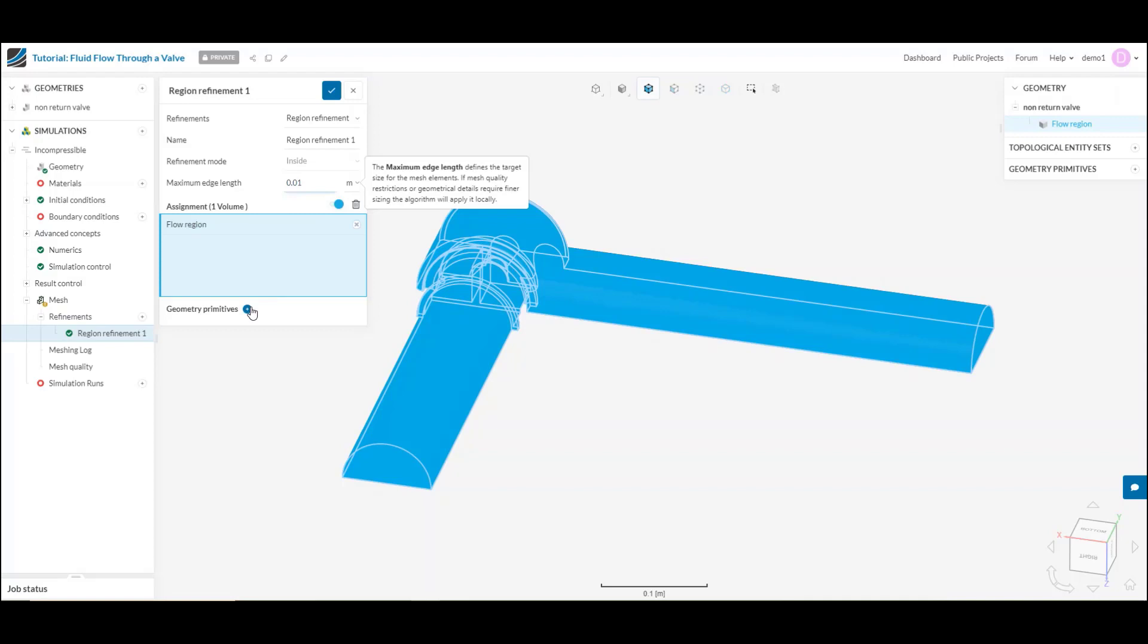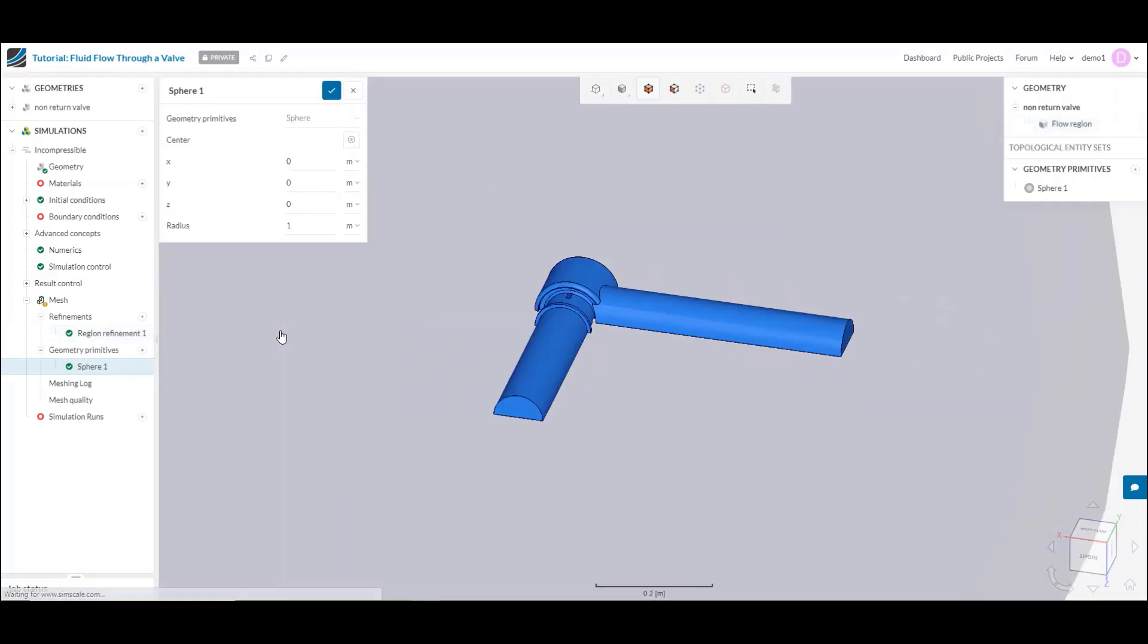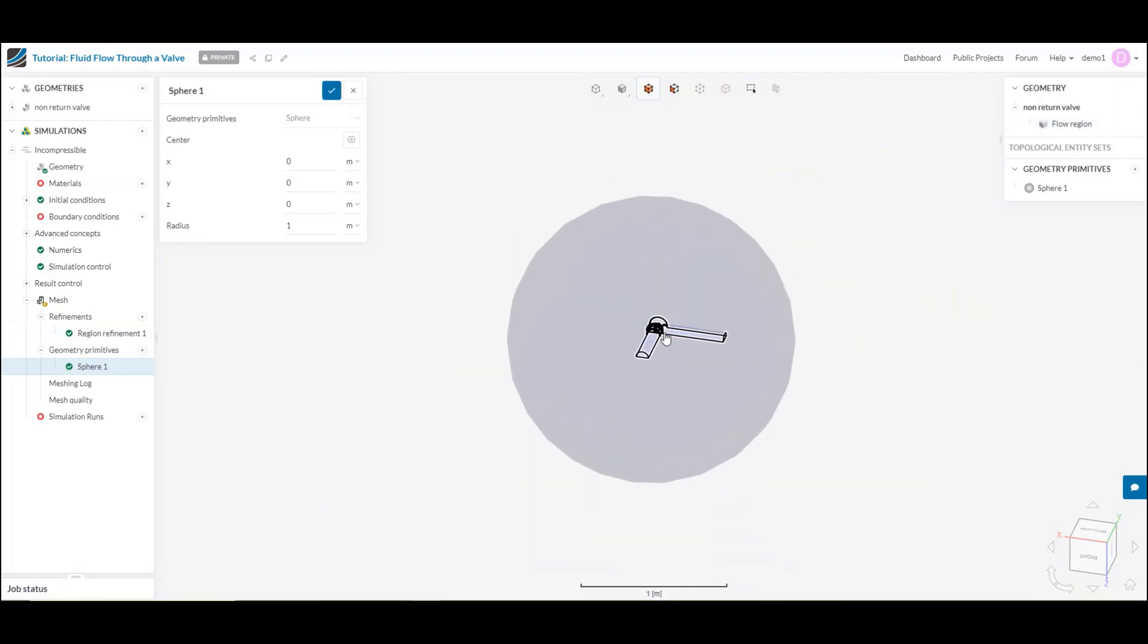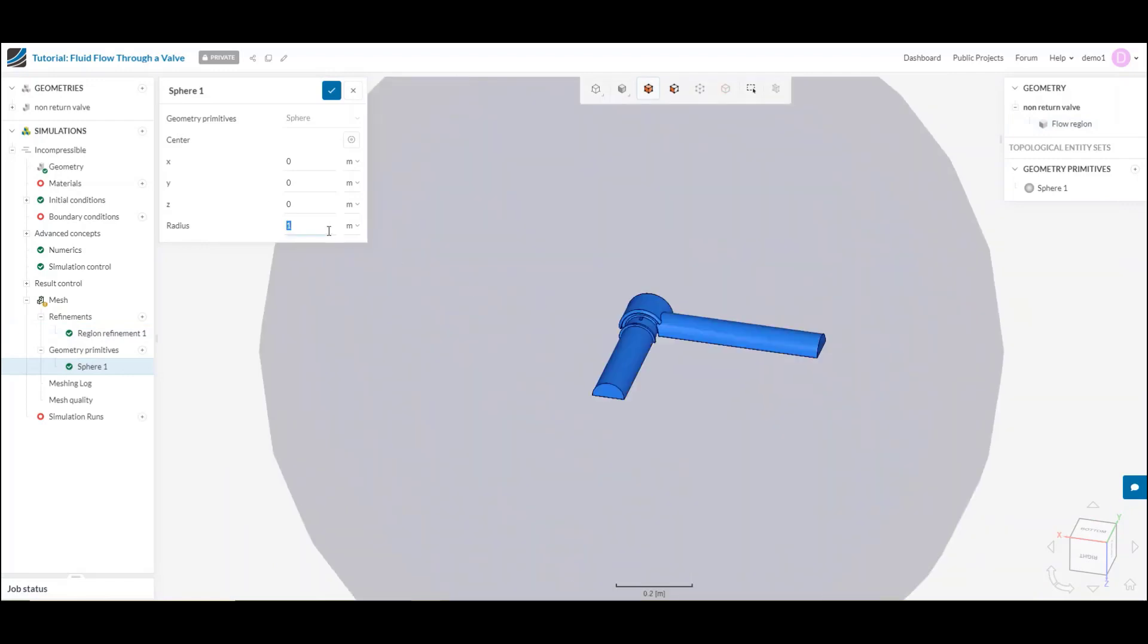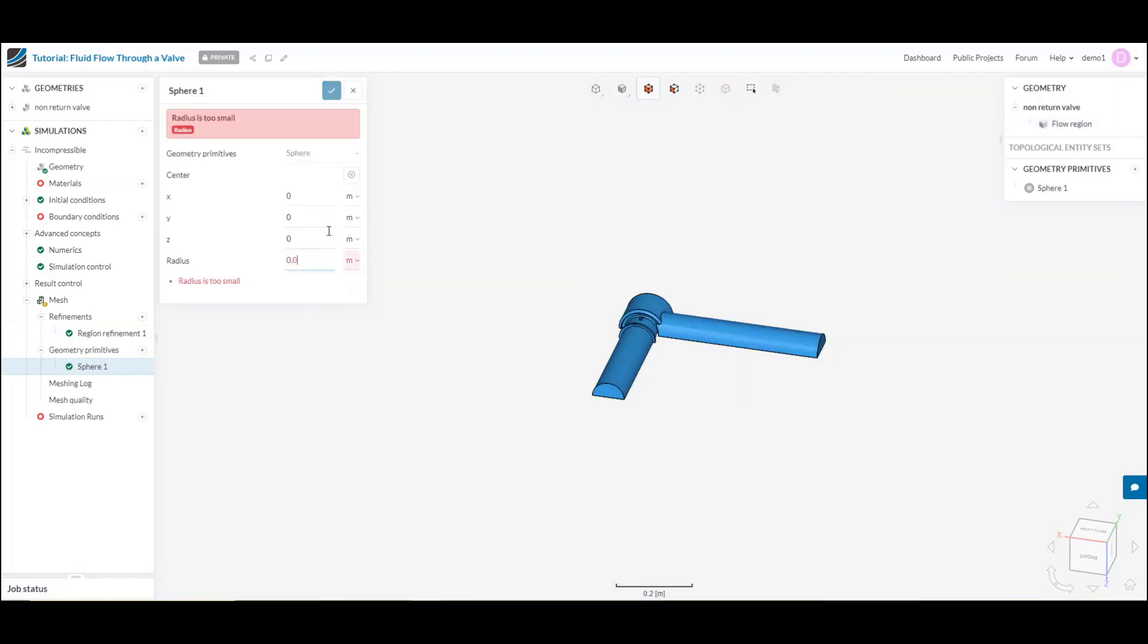Also, I can create my own geometry primitive within the tool and let's say just create a quick sphere.